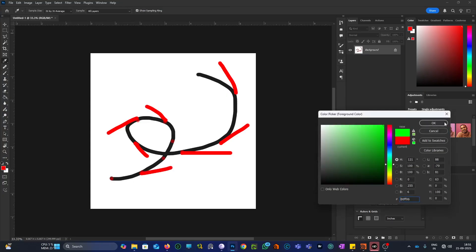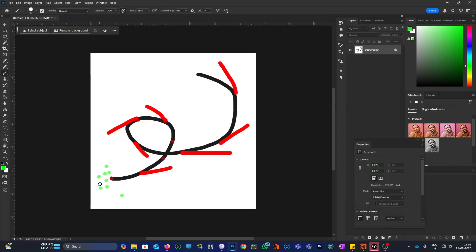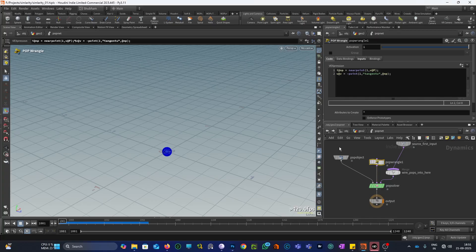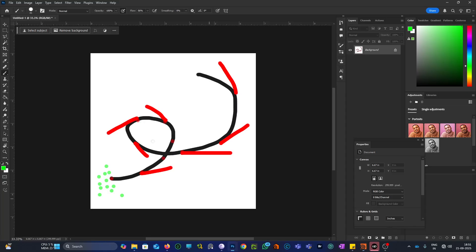And then we have our source particles in the form of a sphere, in the center of the grid. Let me check our code. The line 'i@np = nearpoint(1, v@P)' finds the nearest point on the curve for each particle. For each particle I am getting the nearest point on the spiral curve — let's say for this particle the nearest point on the curve is this one — and then I'm getting the tangent U vector of that point and assigning it as a velocity to this particle.